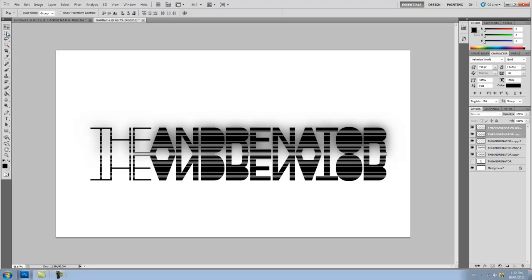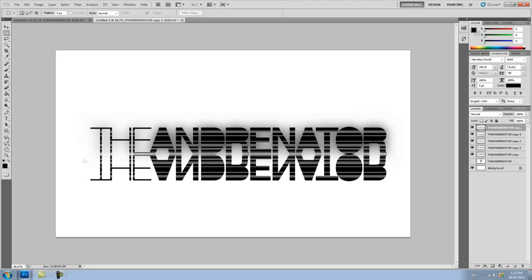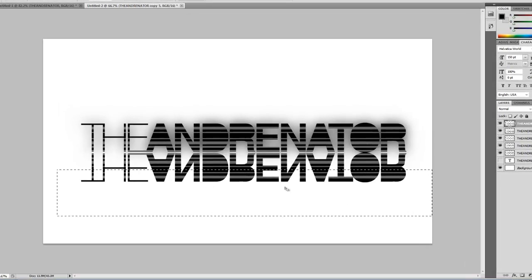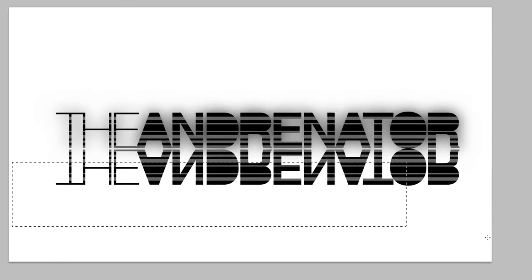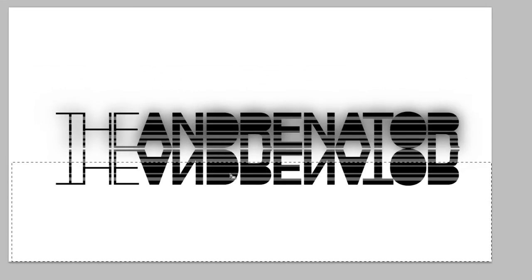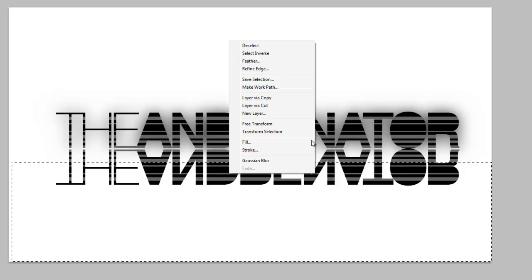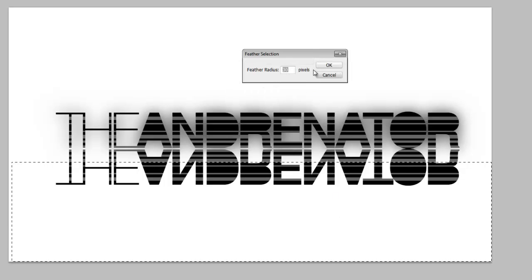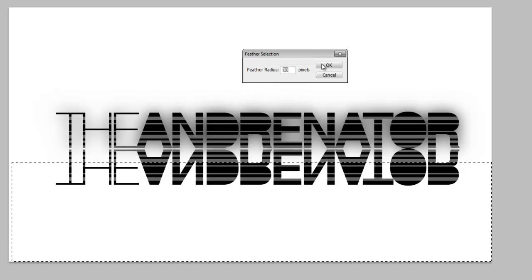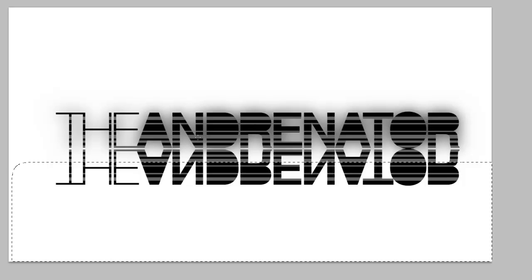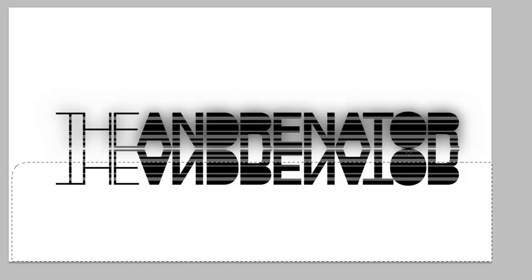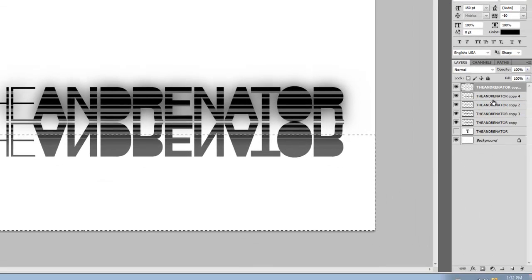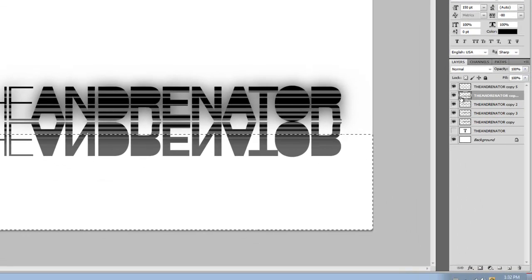Now that you've done that, we're going to select the Rectangular Marquee tool again. And just select one for now. And select the bottom half of this. Let's make that a bit bigger. Now you're going to right click and press Feather and feather it by around 30 pixels. Click OK. And now press the Delete key.